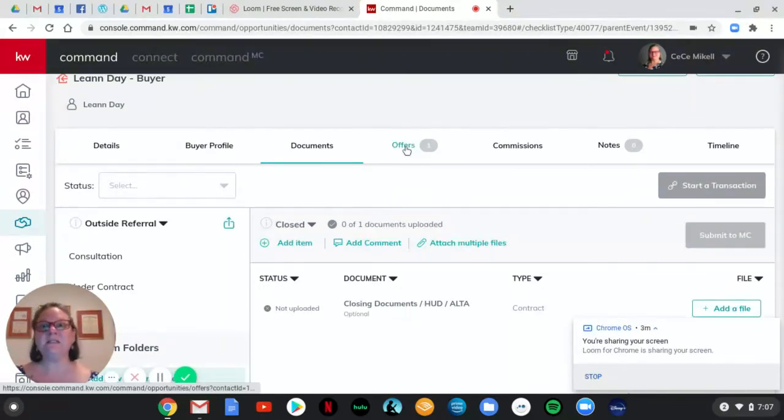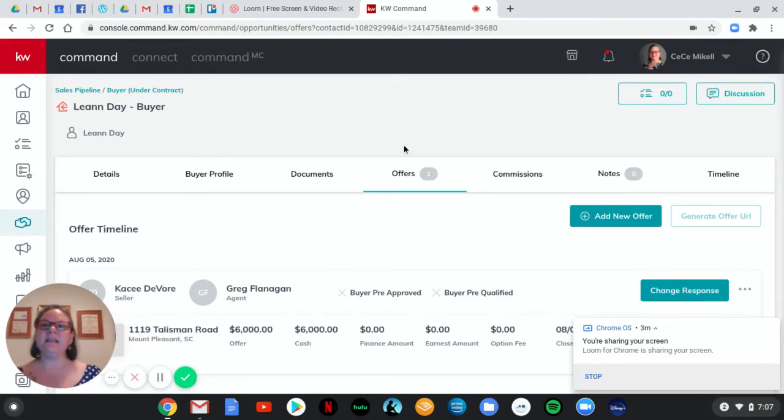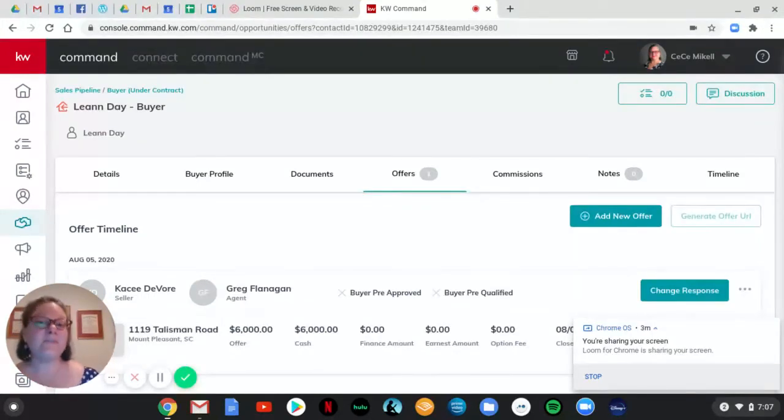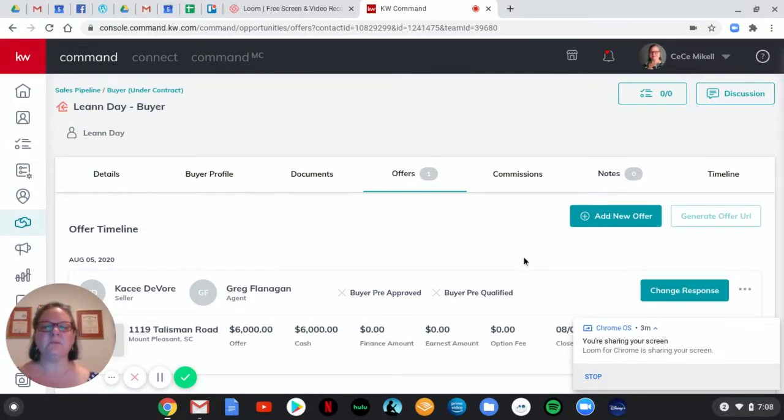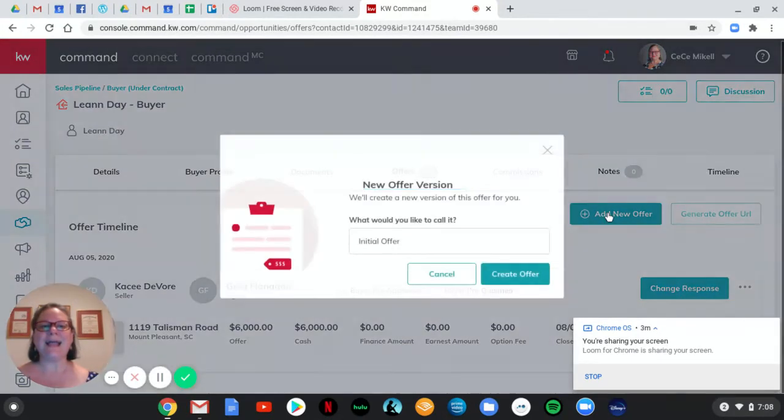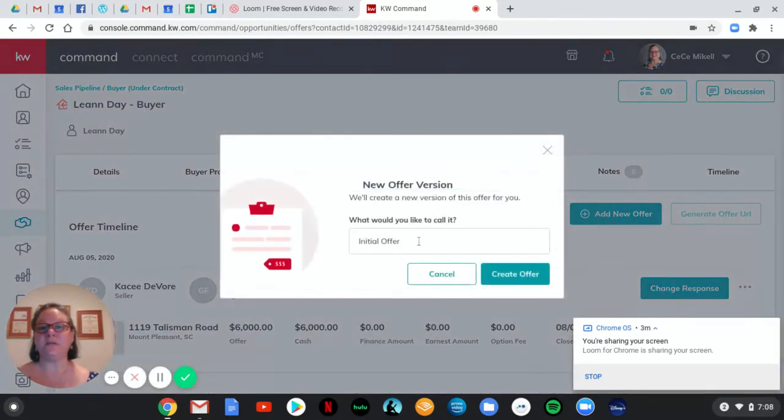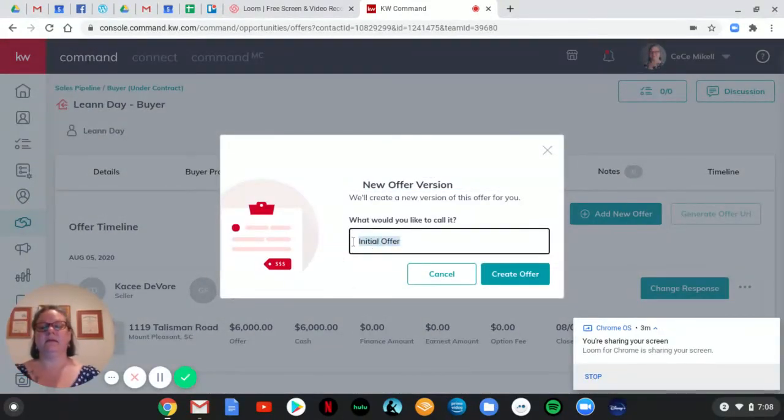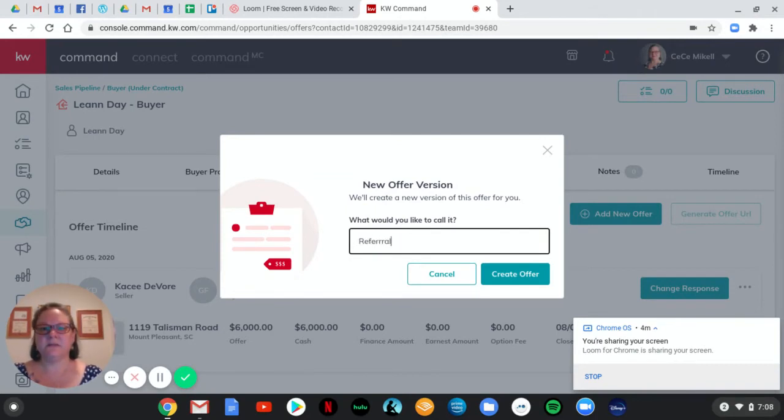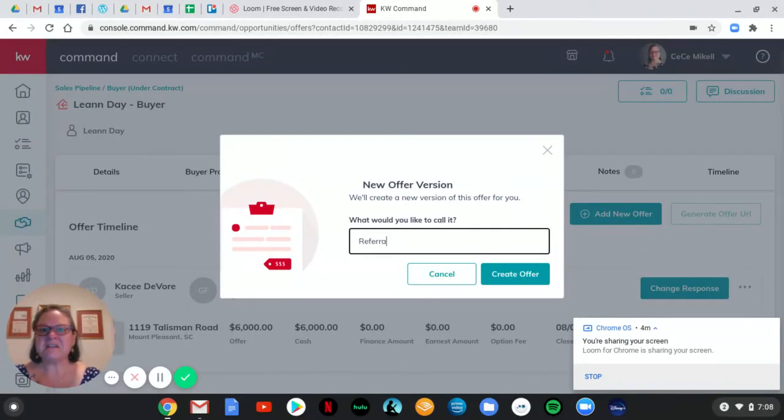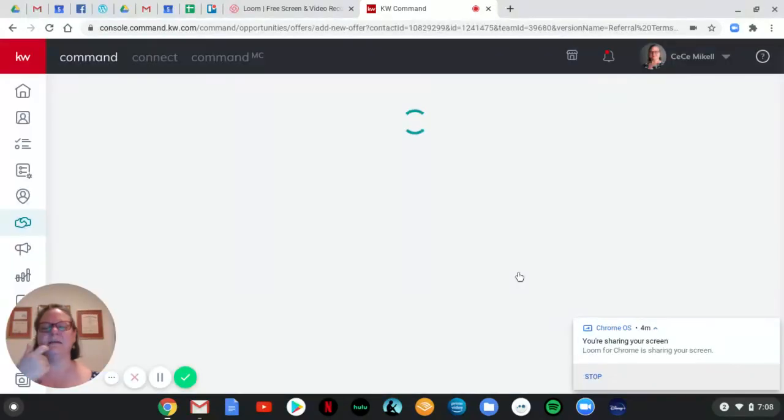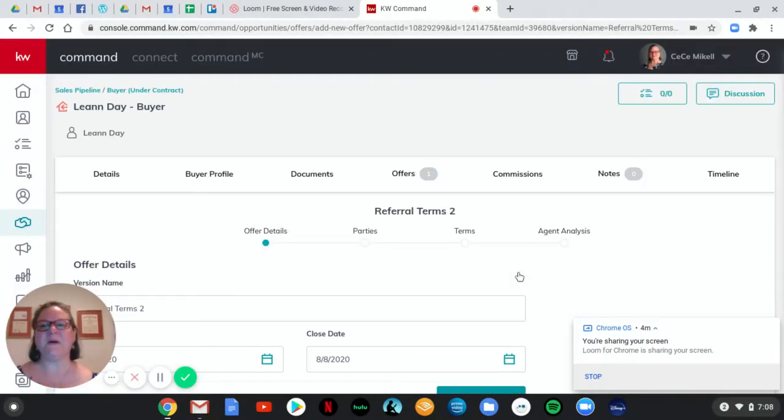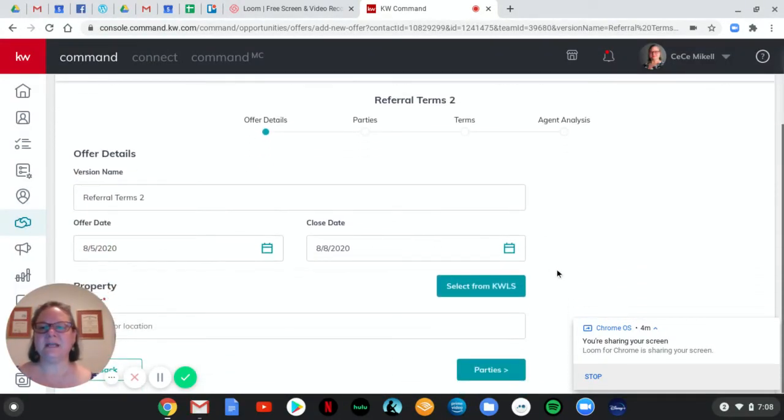All right. Now to the real meat of this, how you fill out an offer, because it's a little bit different than how we, than the information we put in a regular offer when we are running the transaction ourselves. So I'm going to add a new offer. And we're going to call this referral terms. I've already got one set in there. So we'll call that two.